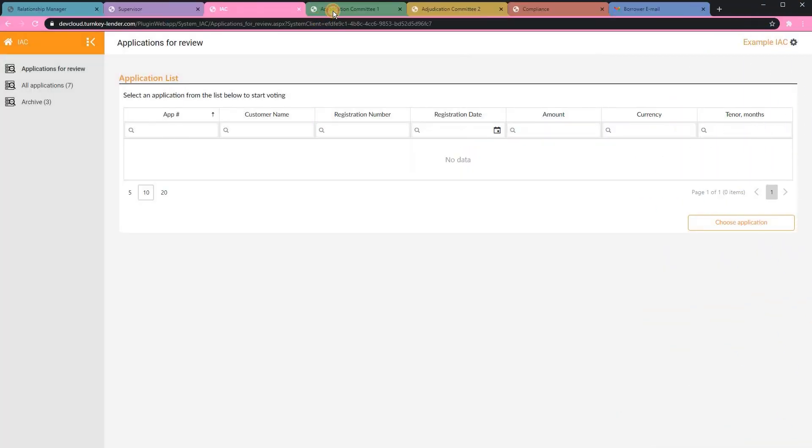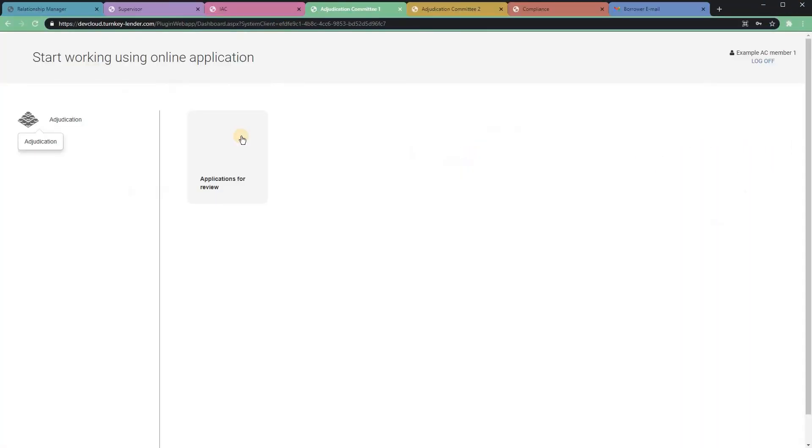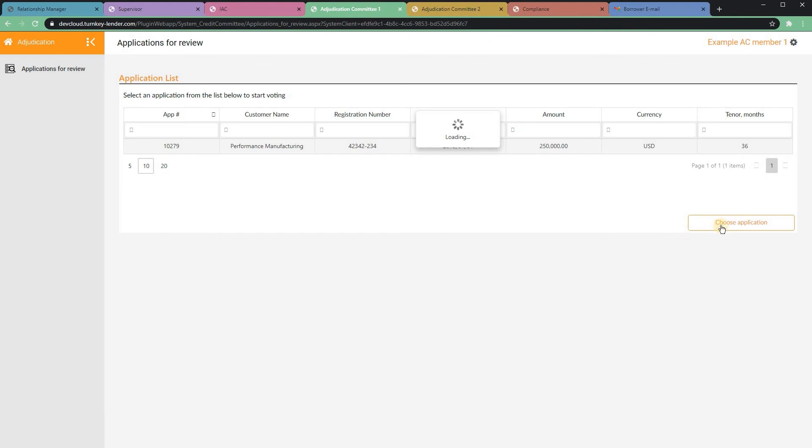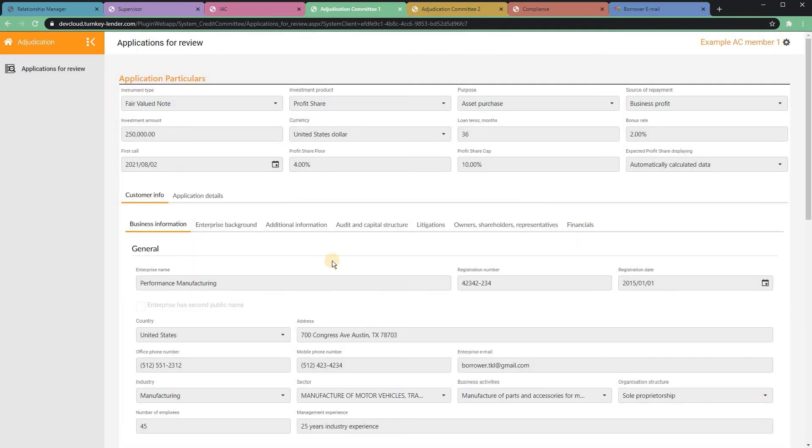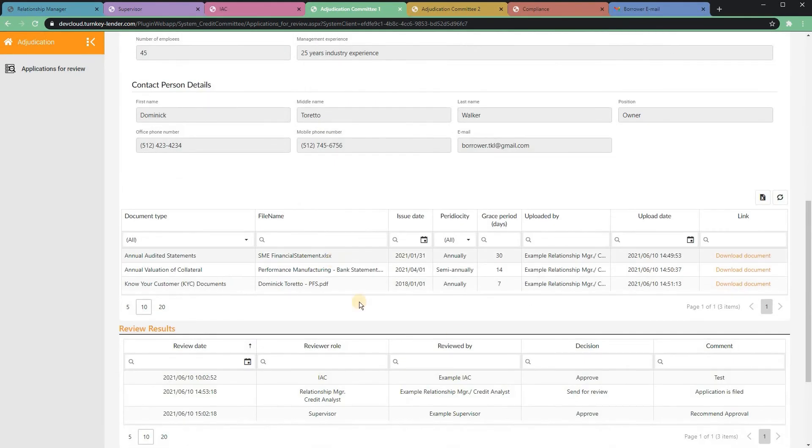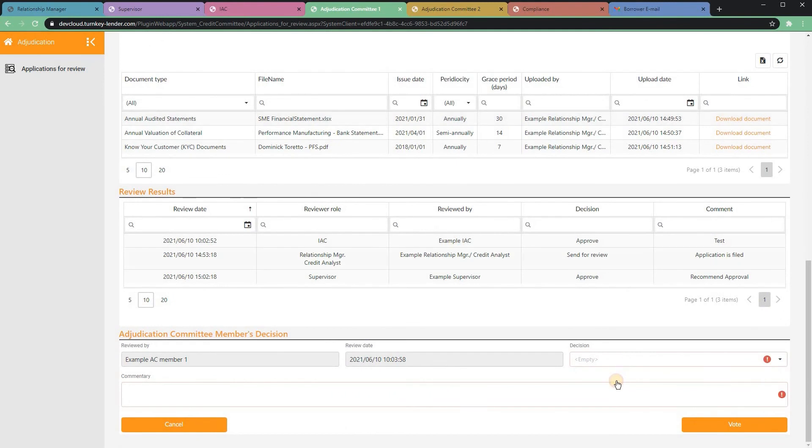The application is then sent to the adjudication committee, where each member can review the application and record their individual vote.